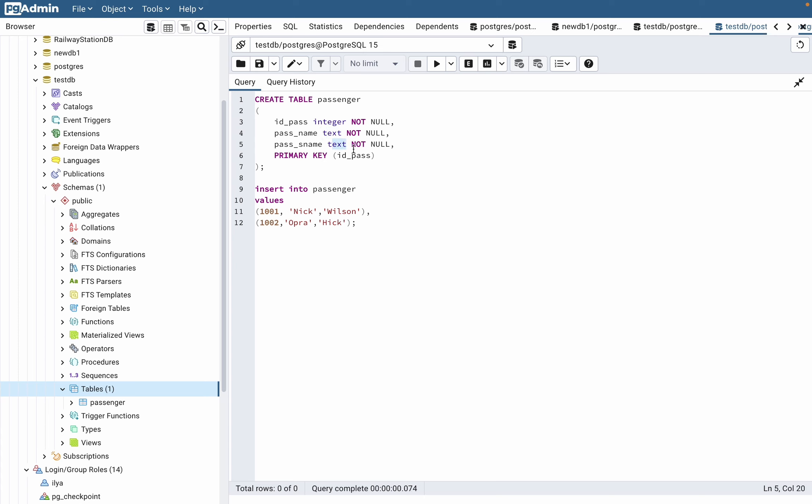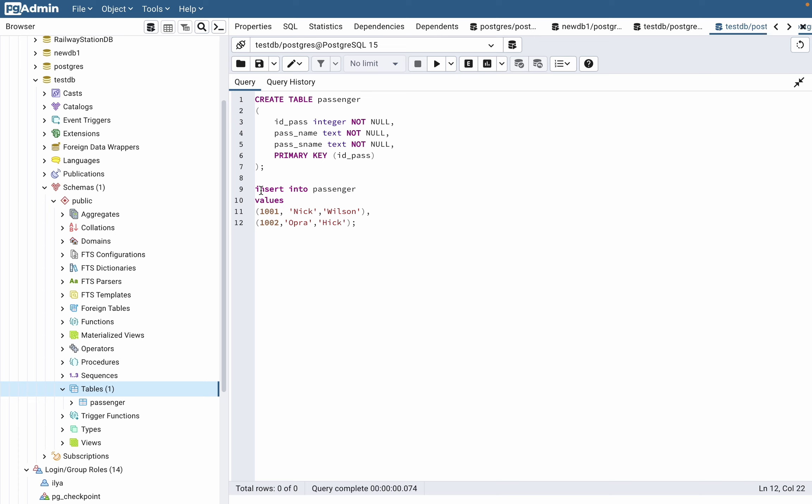We can also see the data types, which is very important. The ID field is integer, and the other fields are text. Now we can add some data to our table.